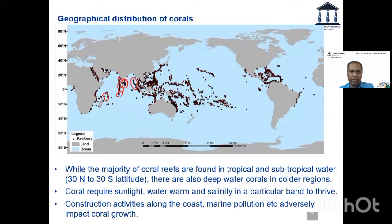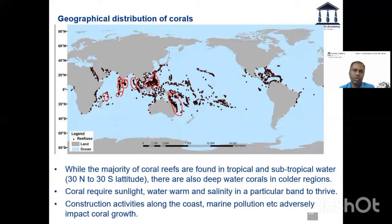Then you have some coral reefs around the Philippines and the South China Sea — a lot of coral reefs. This thick one is your Great Barrier Reef, on the eastern part of Australia and your entire Oceania.